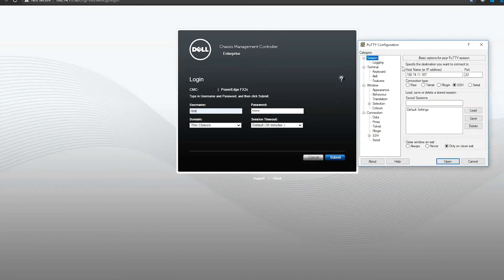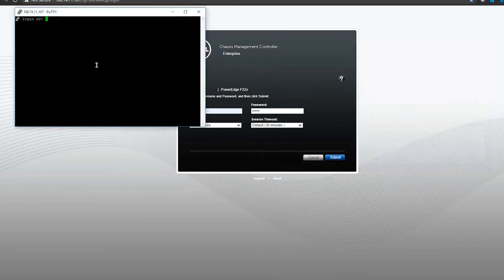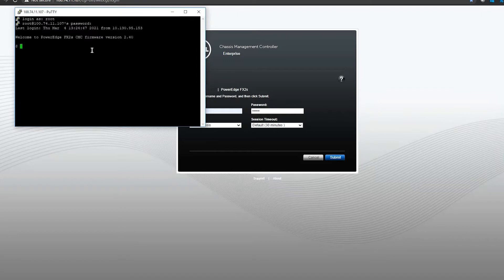I'm going to go back to session. We're using SSH, so port 22, we have access through. We're going to go ahead and open. Username and password. We should be able to see that we have access to our CMC with our dollar sign.